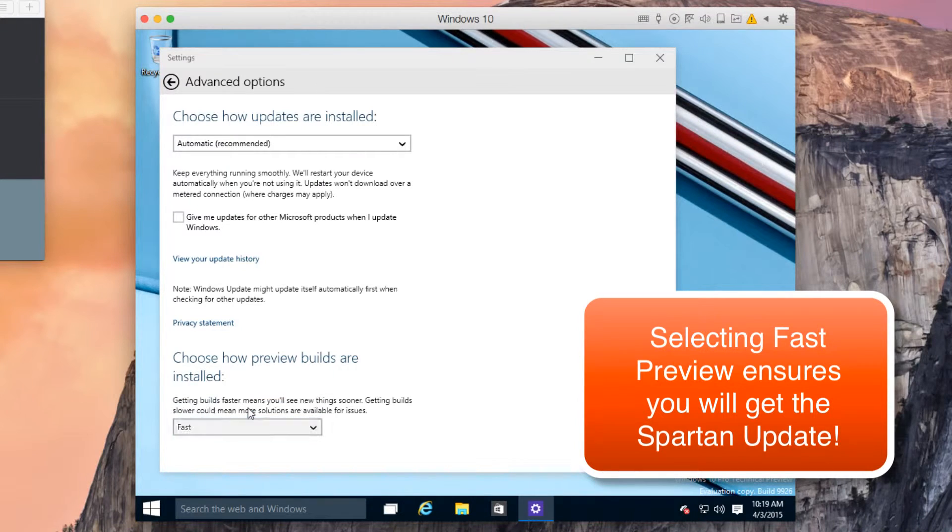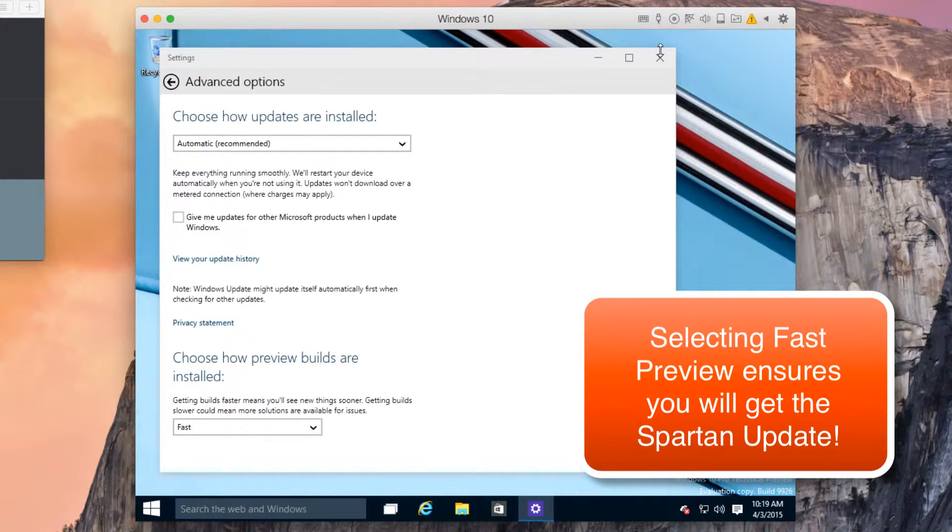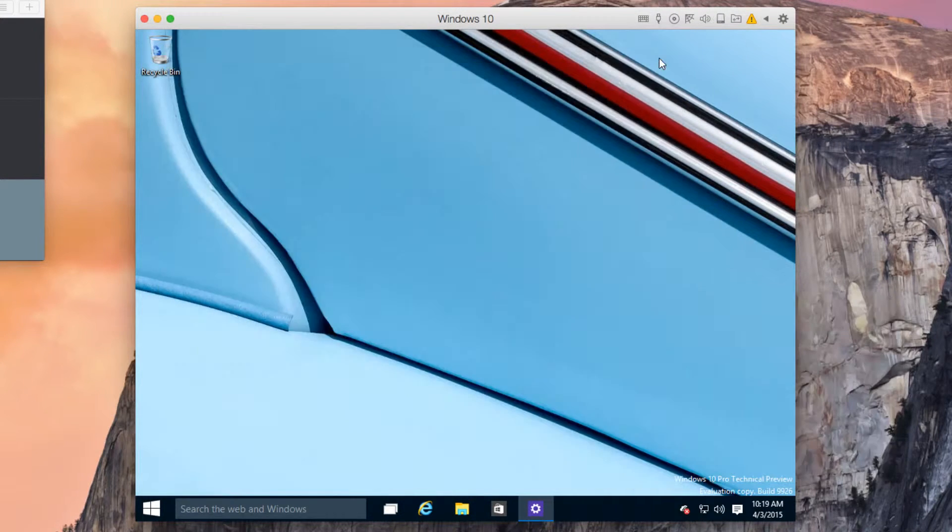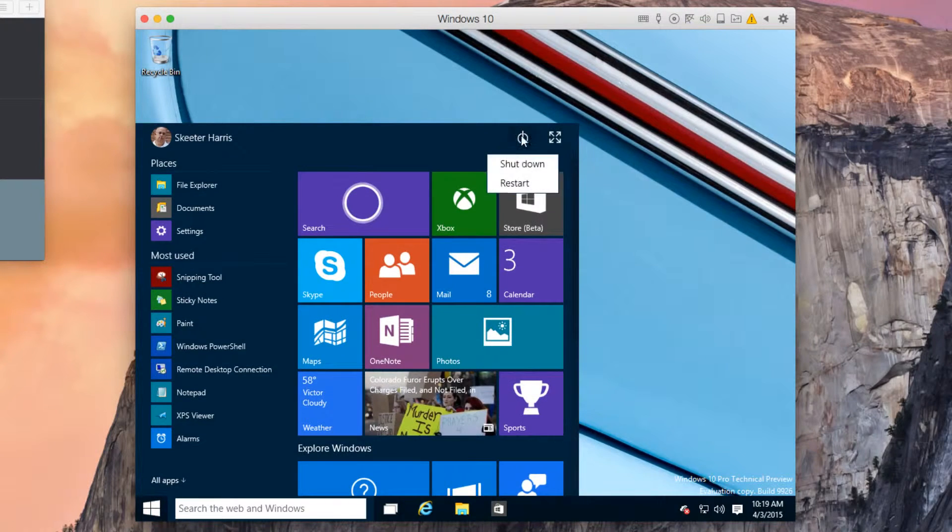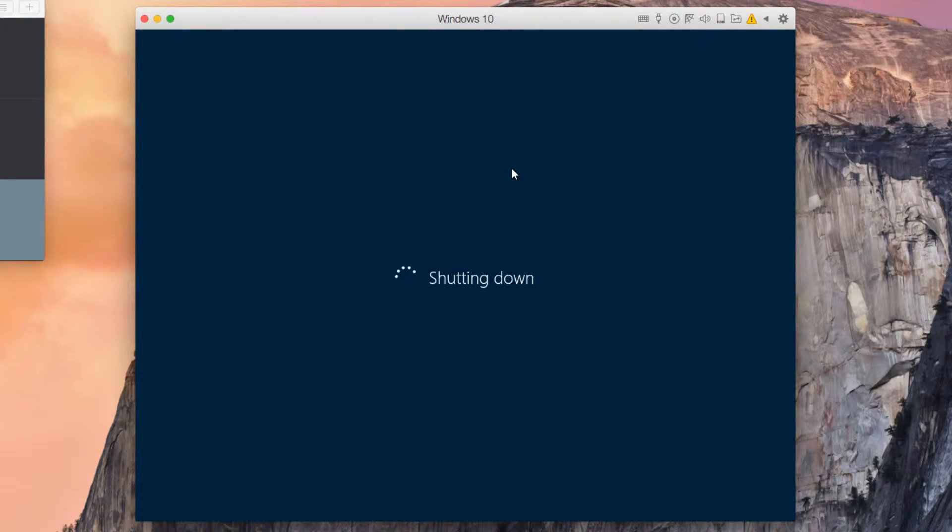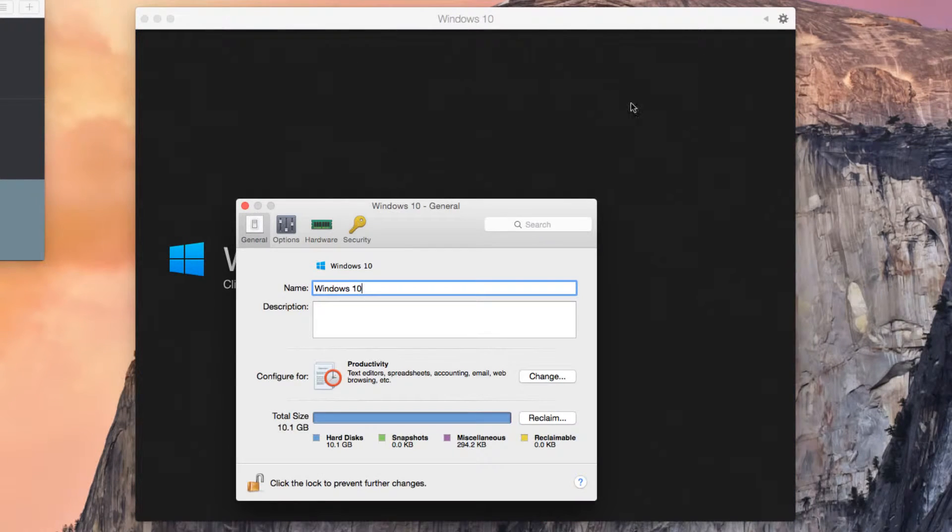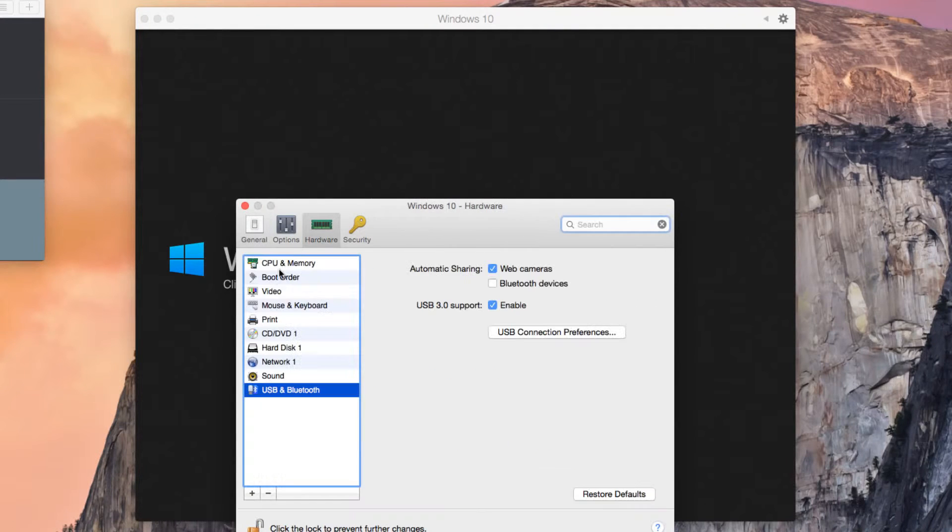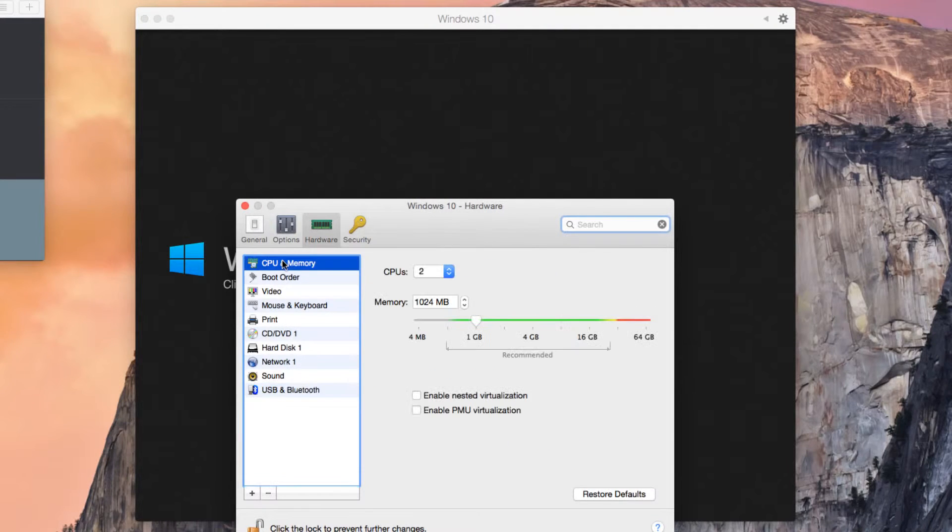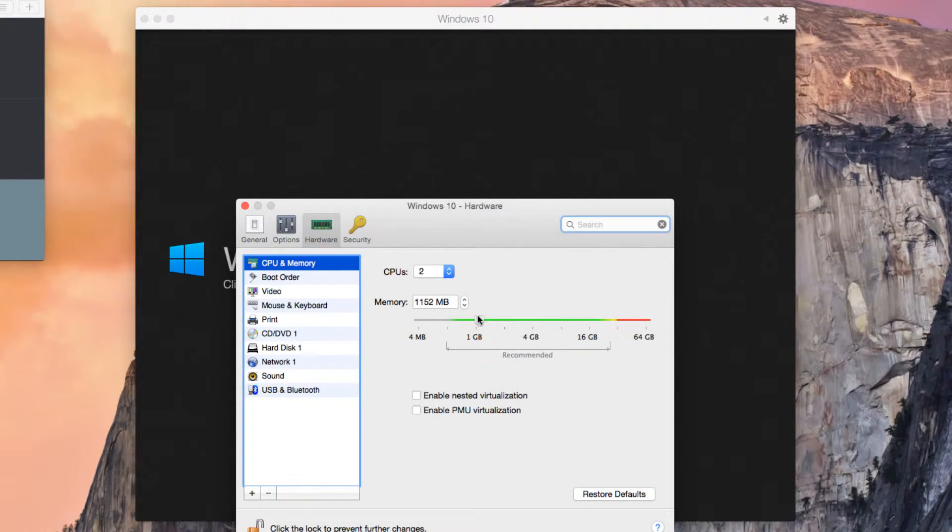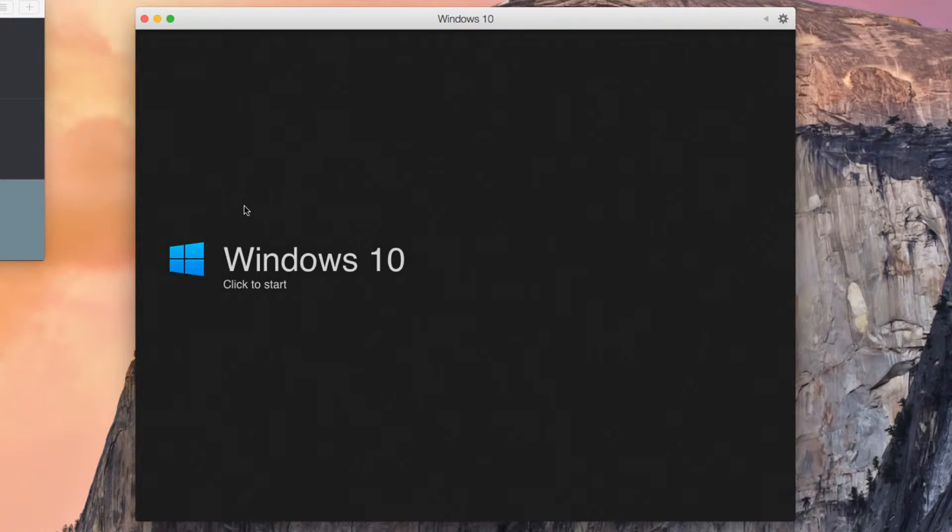Next, we need to change the memory allocation for Windows since build 10,049 of the Technical Preview requires 2GB of RAM. Shut down Windows and click on the cogwheel to change Virtual Machine Settings. Click on Hardware and with the CPU and Memory tab selected, adjust the memory to 2GB of RAM. Once completed,